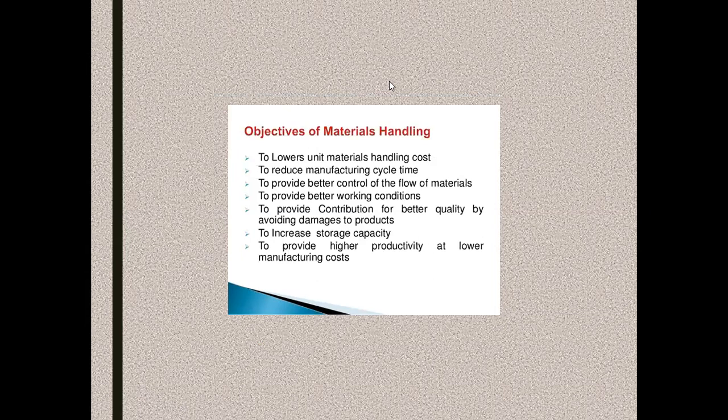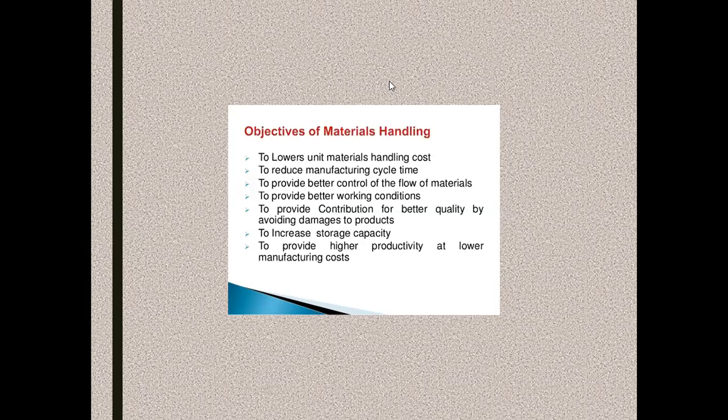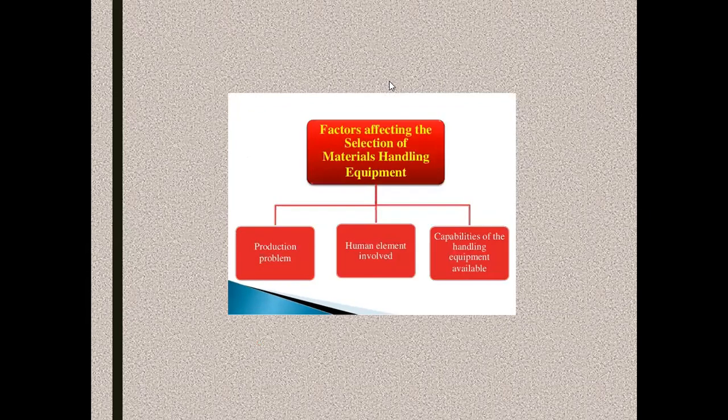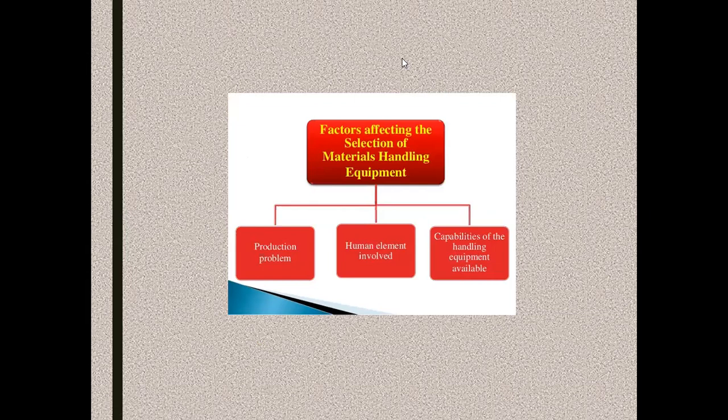Next, providing a systematic flow of raw material without any stagnation point in a continuous phenomenon and providing a better working environment by improving the quality, avoiding damages to products, and increasing the storage capacity of the raw material overall.